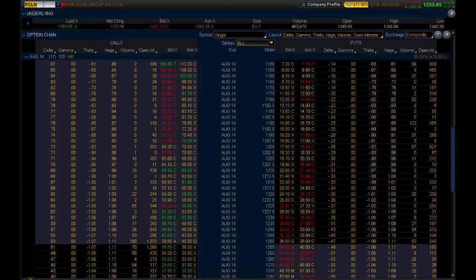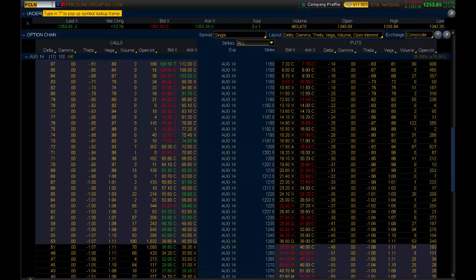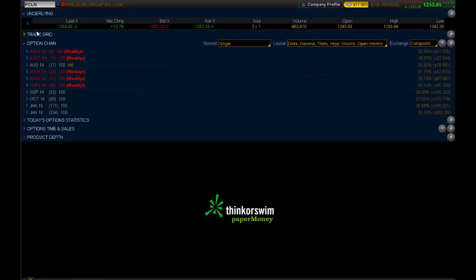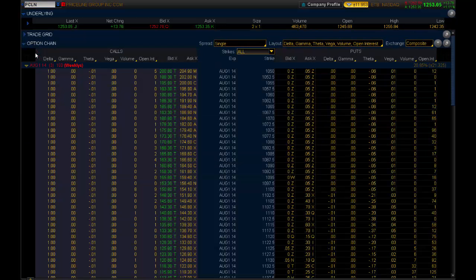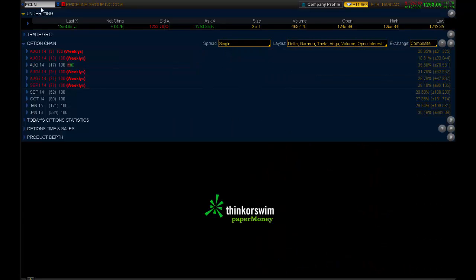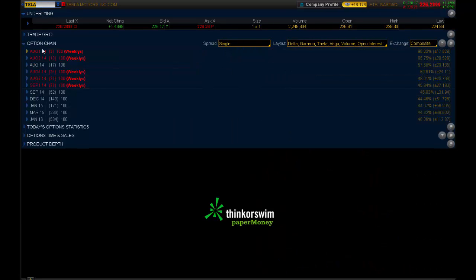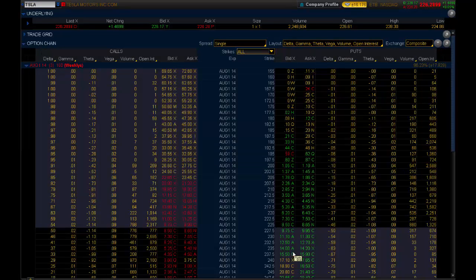Once again, just to recap here on Priceline, we would have used the monthly, not the weekly, to include it in the actual market maker move, and that was right around $77. If you looked at the weekly, it was only around $20. Now, if we went back to Tesla Motors here, we can use the weekly because that's what includes the earnings report.